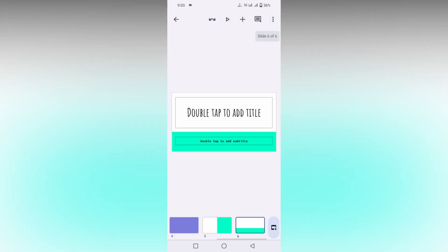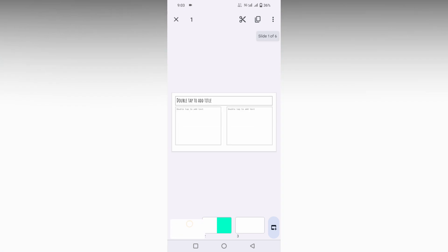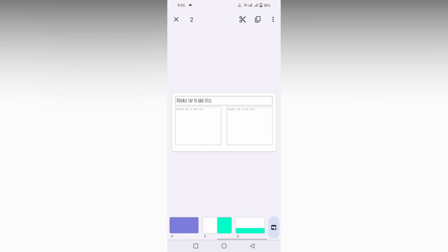If you want to delete multiple slides, just long press on the slide, then select it by tapping on the slides. I want to delete slides one, three, and five. Now click on the three-dot menu - you will see the selection showing three slides have been selected.